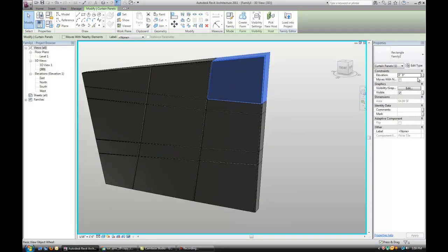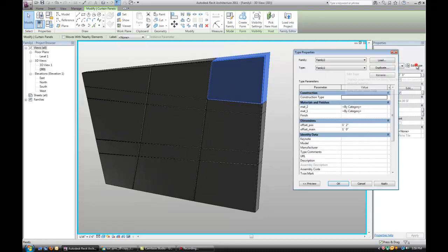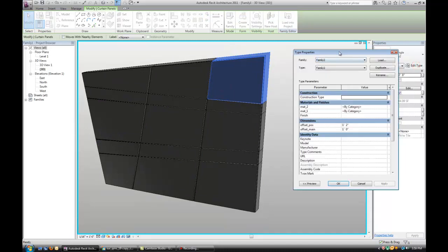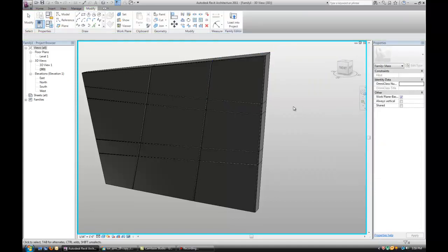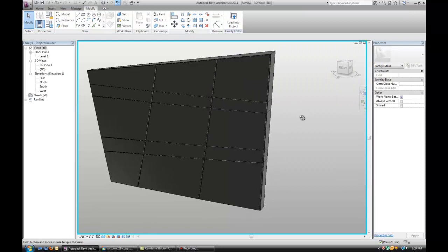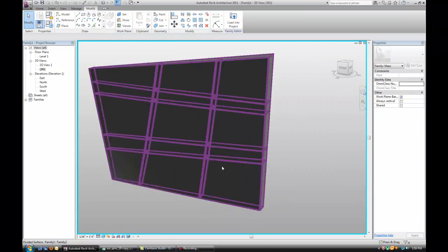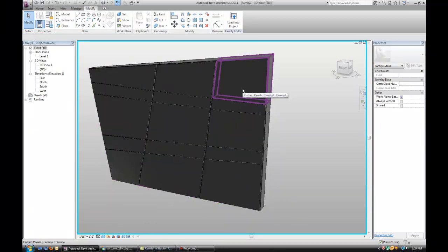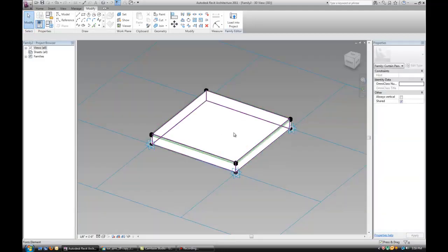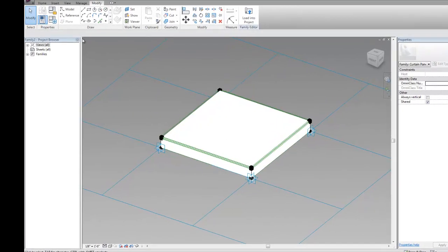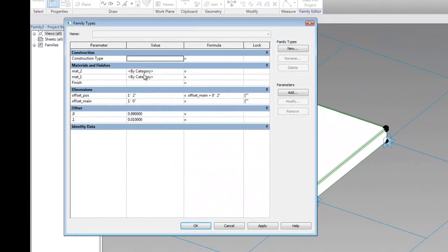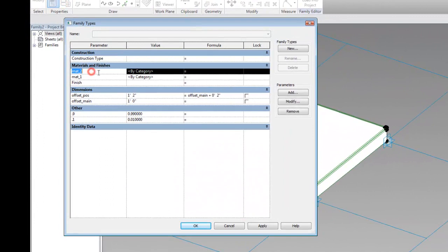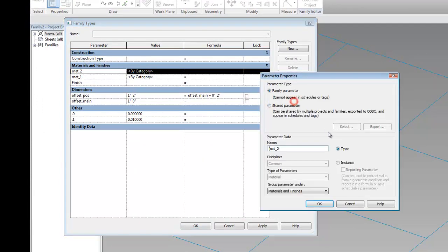Now I want to select the panel. There's also 2 more categories that I added for materials. Unfortunately I didn't make them instances so they're all type parameters. My intention was to make them instances. So let's go back to the panel yet again and change those to instance parameters.